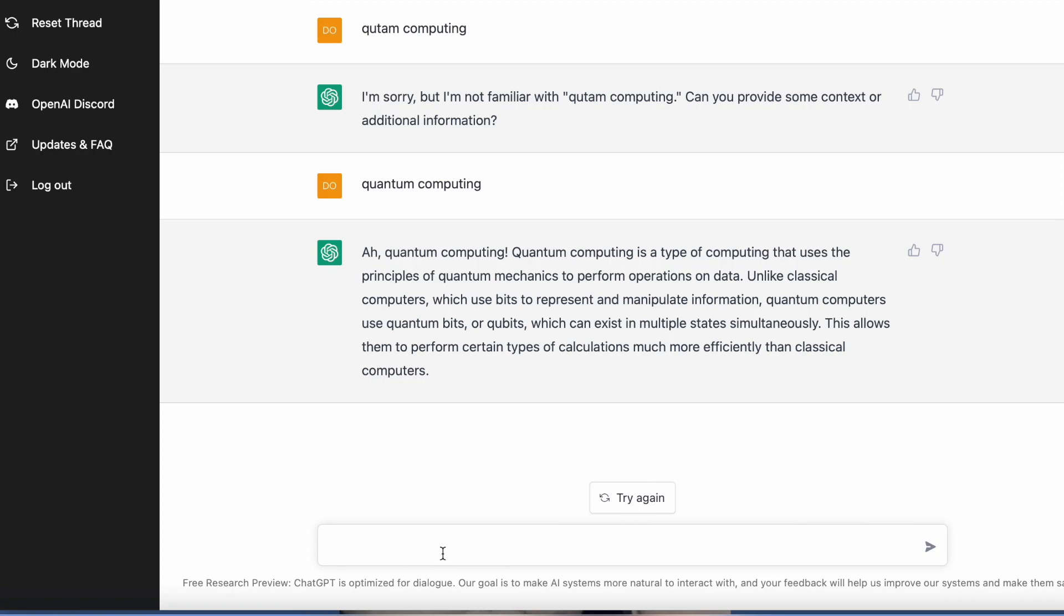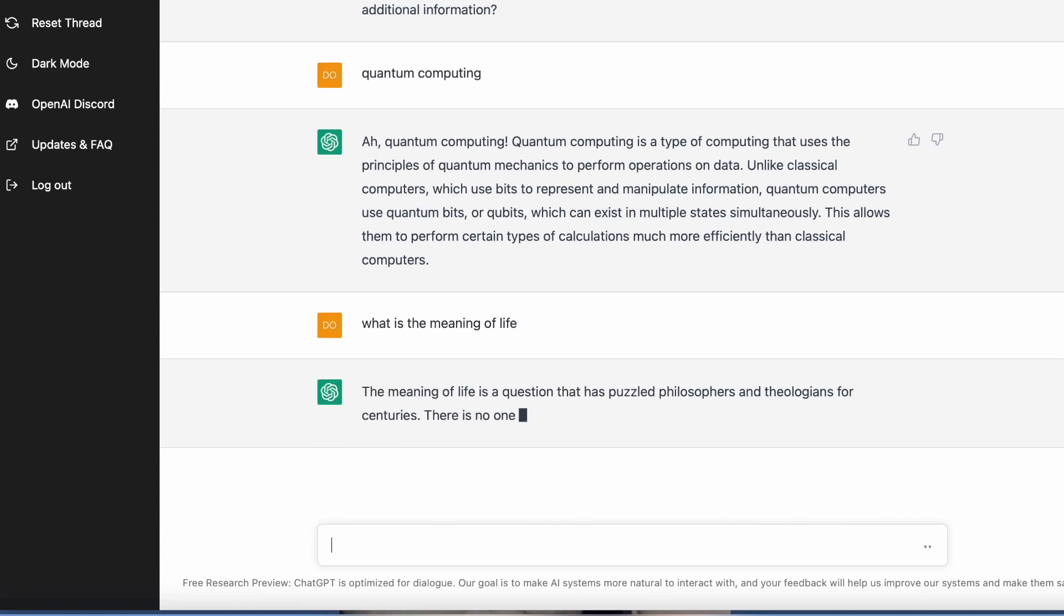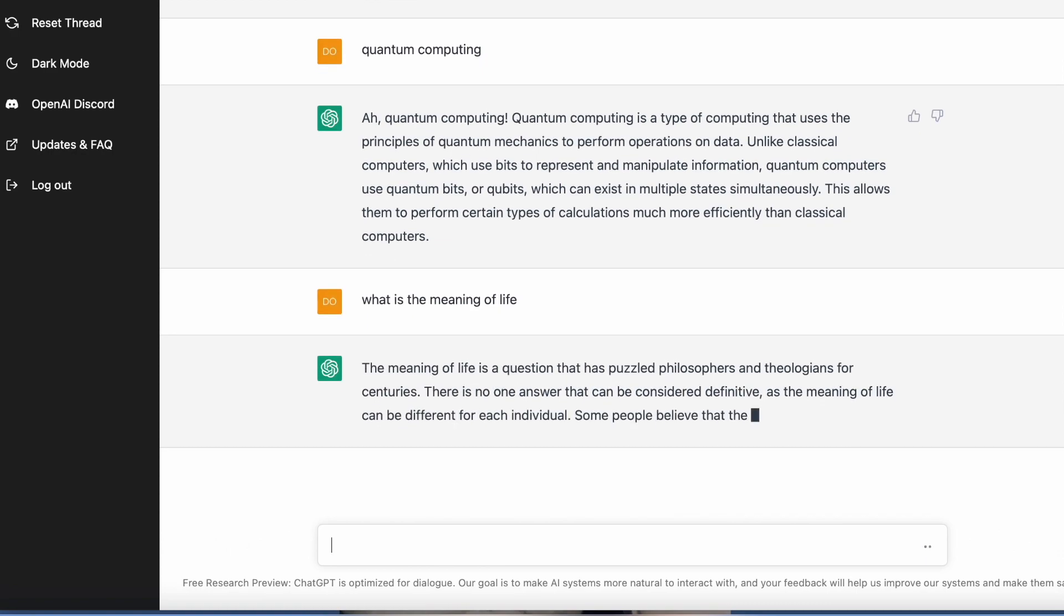So let's ask another question. What is the meaning of life? And then it's thinking. Sometimes certain questions they take a lot longer than other questions, but overall it's really really cool. There you go, the meaning of life.